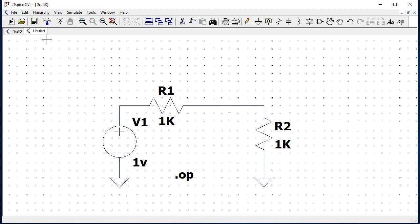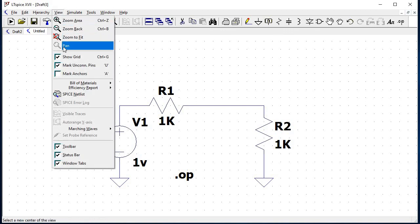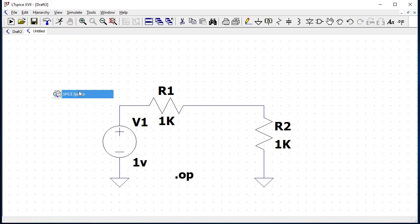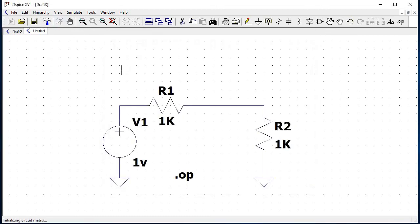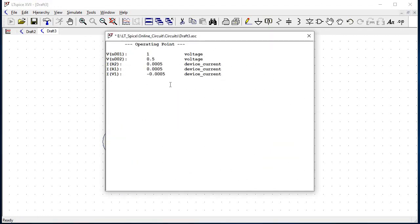Click on view and select SPICE netlist. To run the simulation, click on the following icon. The simulated results below shows our operating point across the various nodes.